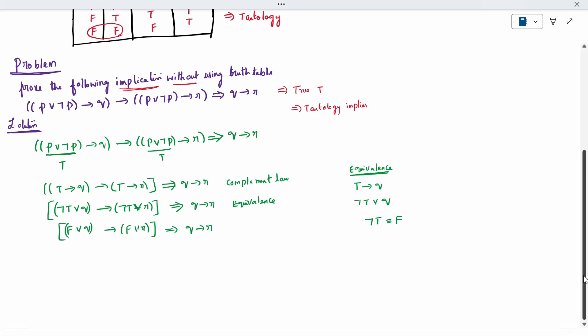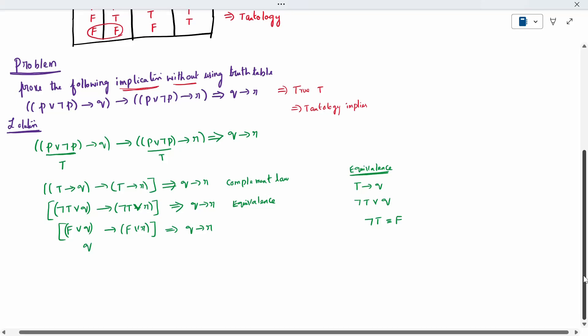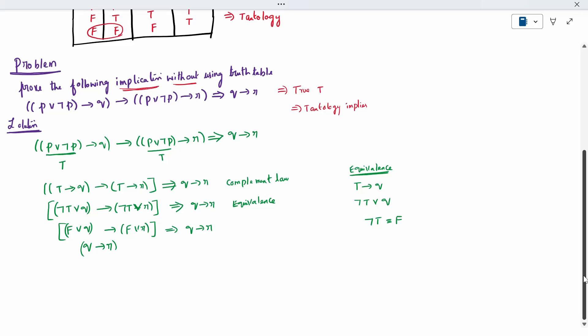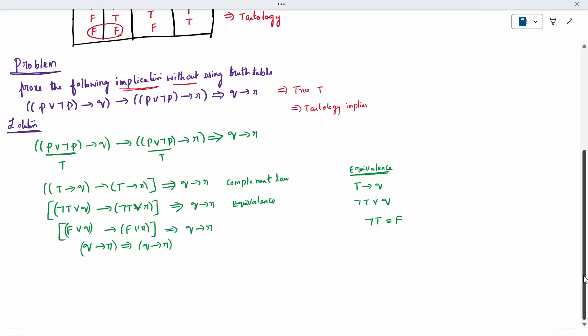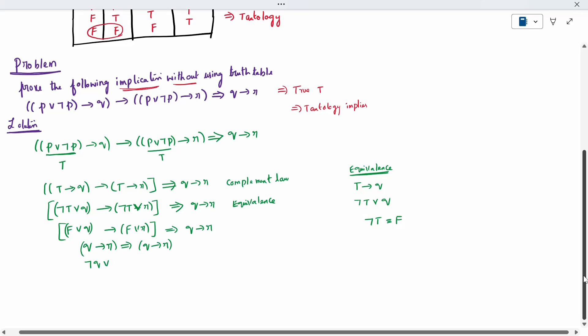Next step: since both expressions are in the form false disjunction something, and both have a false statement, the false can be removed. This simplifies to Q conditional R. Using the same equivalence condition, I can write ¬Q disjunction R implies ¬Q disjunction R.